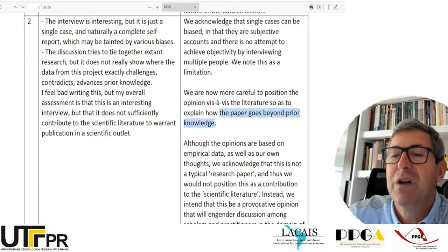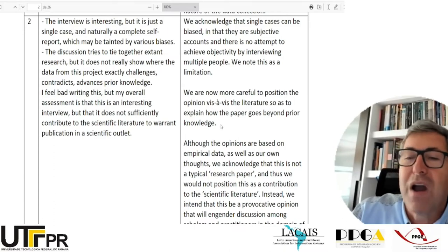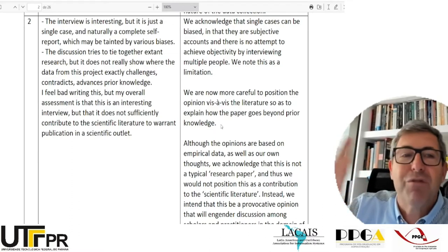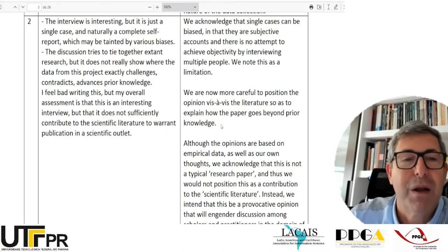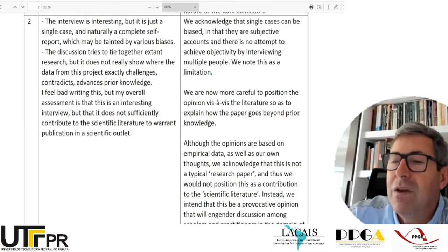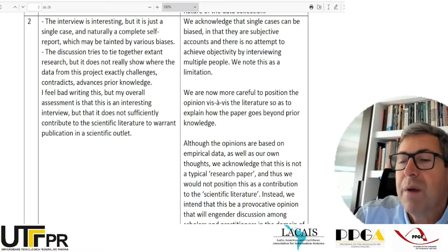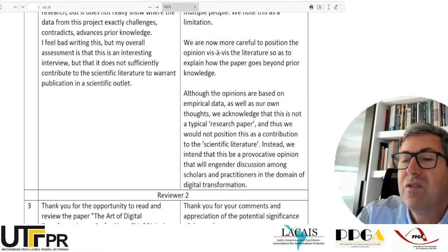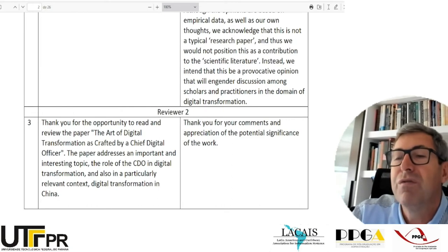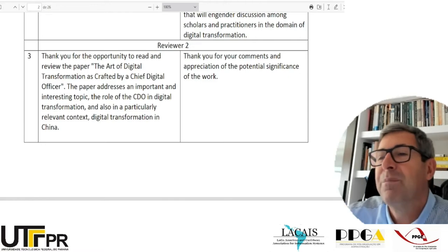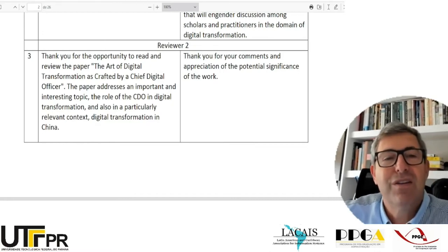If I were the authors, I would have even included: 'we did this by including these paragraphs in section X' — to make it even easier for the reviewer to understand what they did, and to convince them before the reviewer rereads the whole paper. They also say: 'Although the opinions are based on empirical data as well as our own thoughts, we acknowledge that this is not a typical research paper, and would not position this as a contribution to the scientific literature. Instead, we intend this to be a provocative opinion that will engender discussion among scholars and practitioners in the domain of digital transformation.'